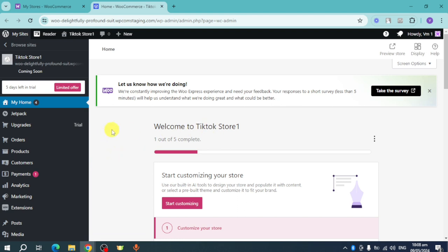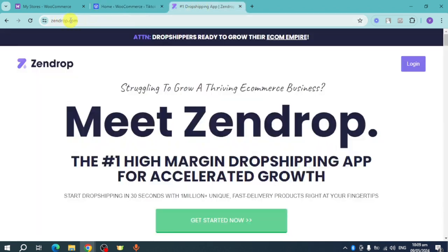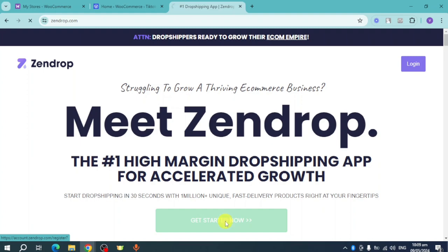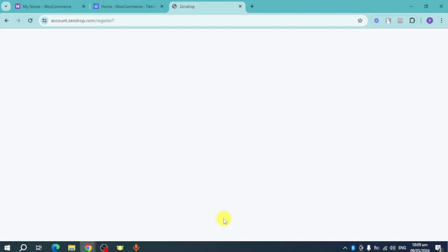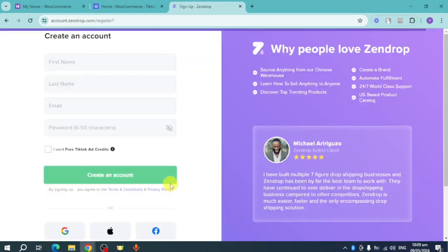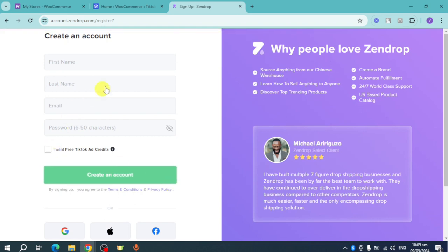Let's head back and open a new tab, then search for zendrop.com. On this new tab you can see Zendrop, which is a dropshipping application. You can click on 'Get Started Now,' which will prompt you to register or sign up to Zendrop.